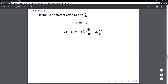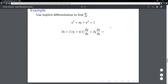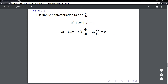Probably the trickiest part for most people is the x times y term — remembering to use the product rule. All of that work is the derivative of xy using the product rule. That wraps up the derivative of the left-hand side. We put the equals sign, and the derivative of the right-hand side is just zero because the derivative of a constant is zero.